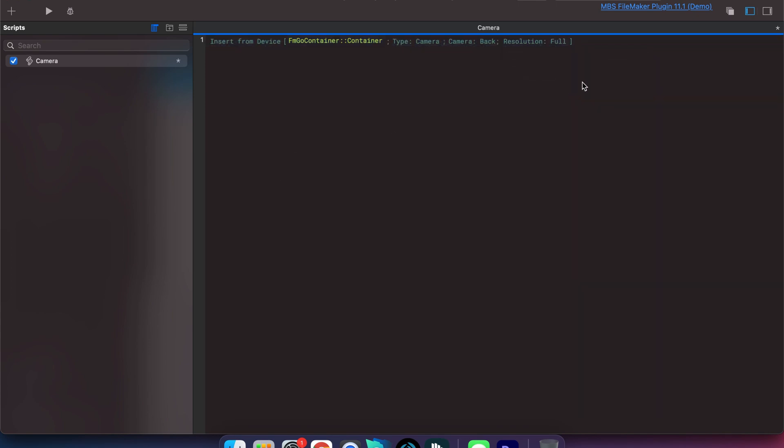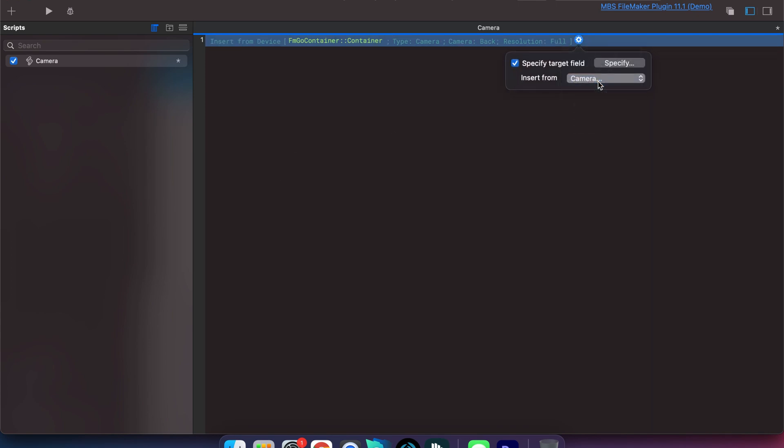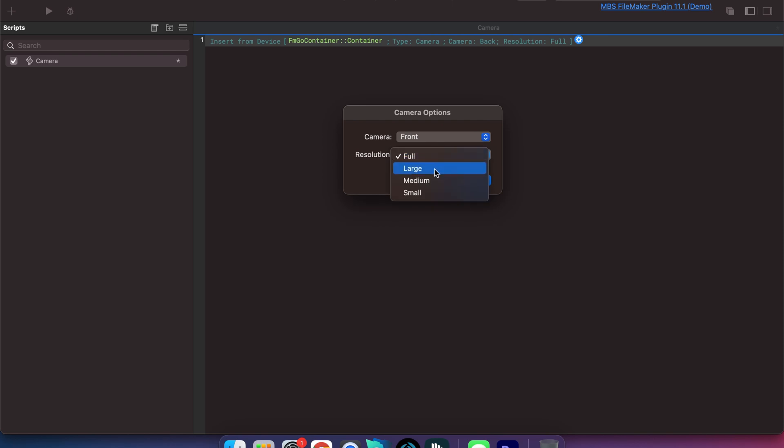We want to select the container and then insert from what? You want to insert from the camera. Once you click camera it's going to pop up the camera options and you can choose front or back and then the resolution full, large, medium or small.